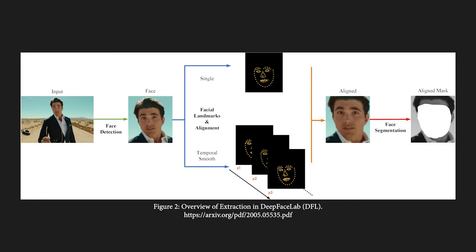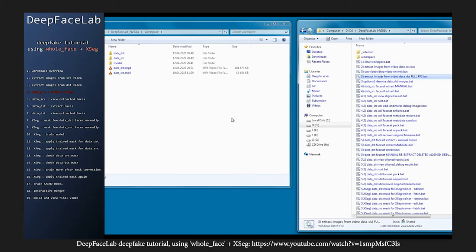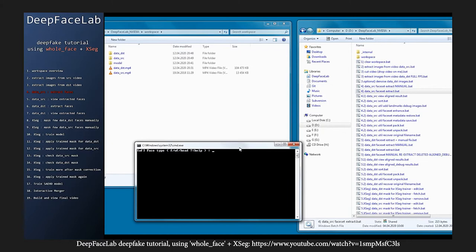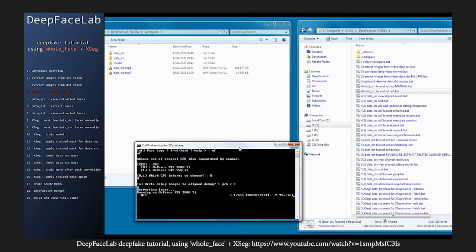Extraction is the first phase in DeepFaceLab and contains many algorithms and processing steps. For the sake of clarity and brevity, this is broken down into three main parts: number one is face detection, then face alignment, and then face segmentation. Face detection is exactly what it sounds like — the goal is to find the target face in the given folders, source and destination. DeepFaceLab uses S3FD, which is a single-shot scale-invariant face detector, as its default face detector, but there are other options available.